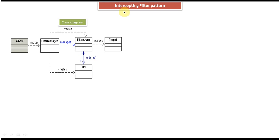Hi, in this video tutorial I will cover intercepting filter design pattern class diagram and sequence diagram. Before watching this video tutorial, please login to my channel and watch the intercepting filter design pattern introduction, where I explained what is intercepting filter design pattern and what is the use of intercepting filter design pattern. First watch that introduction, then come and watch this video so that you will understand this tutorial very clearly.